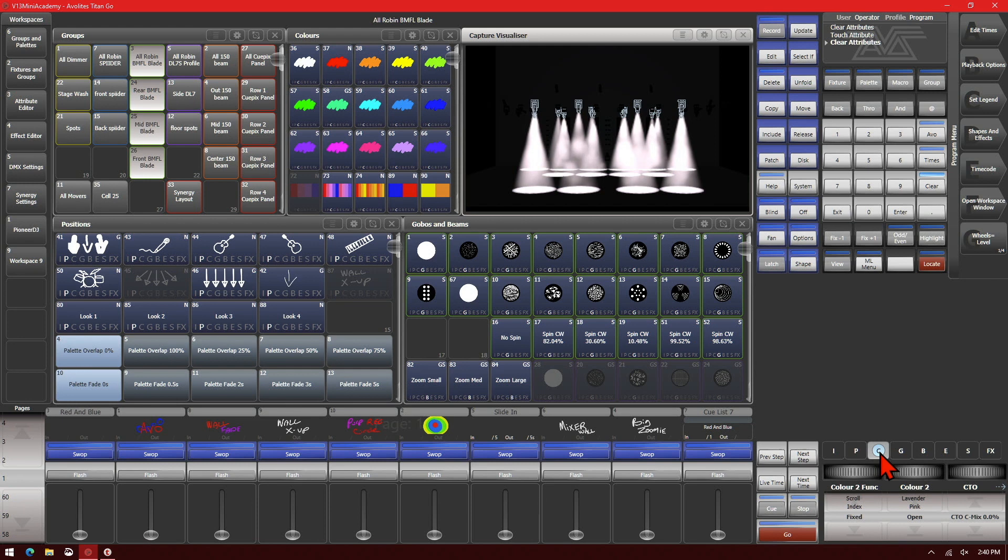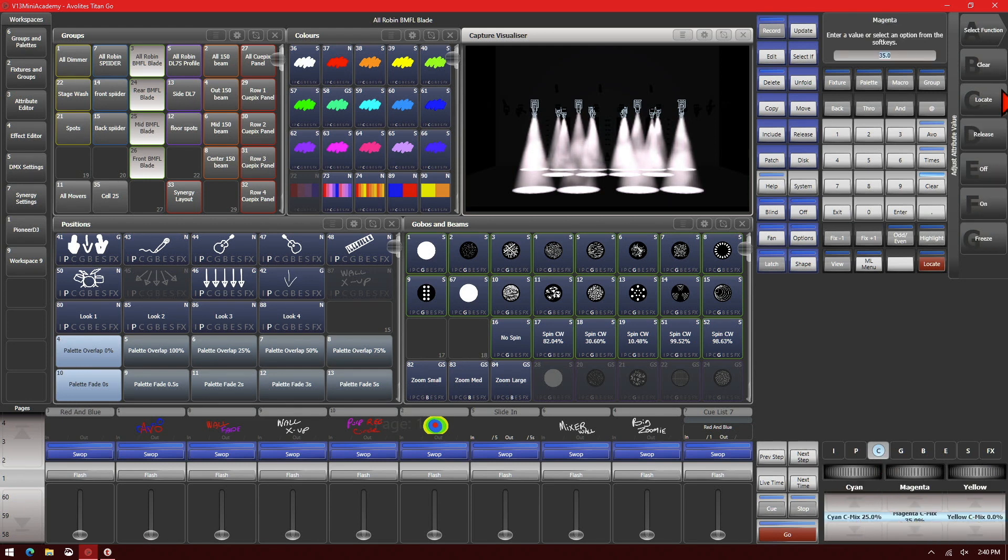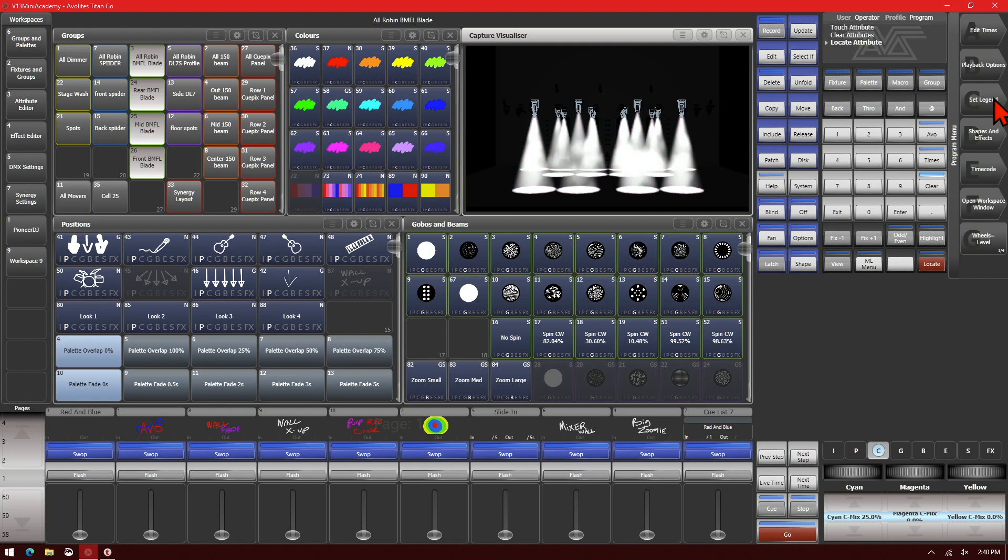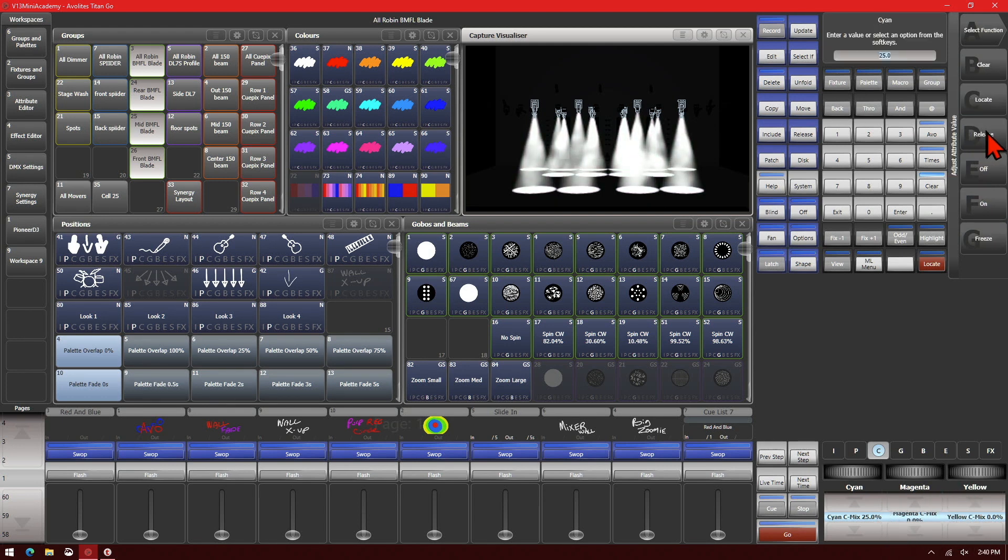If we went to our color attributes, and if we chose locate, it would take it to locate values. In this case, it would be 0%. Same thing on our cyan.